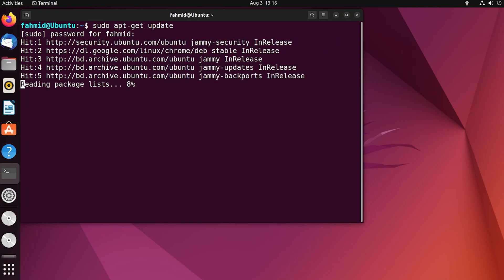After running this command, the package repository cache of your system will be updated. For Node.js to work properly, you also have to install Node Package Manager (npm).